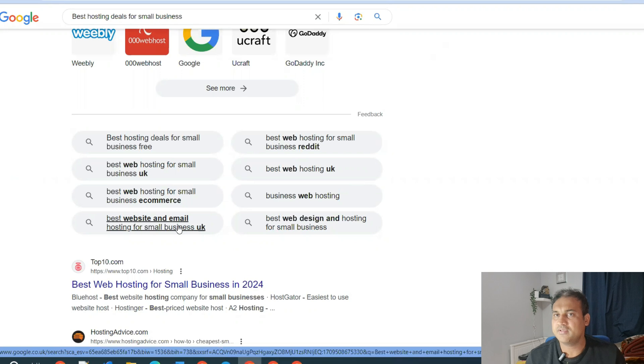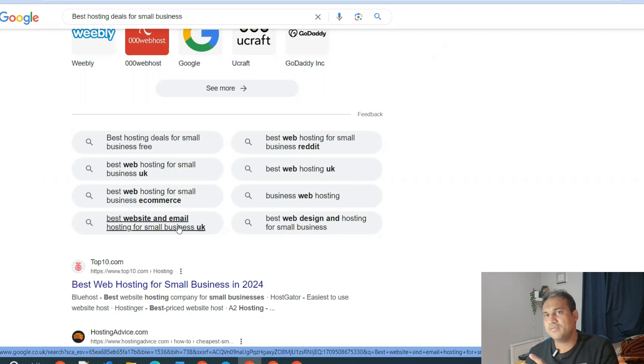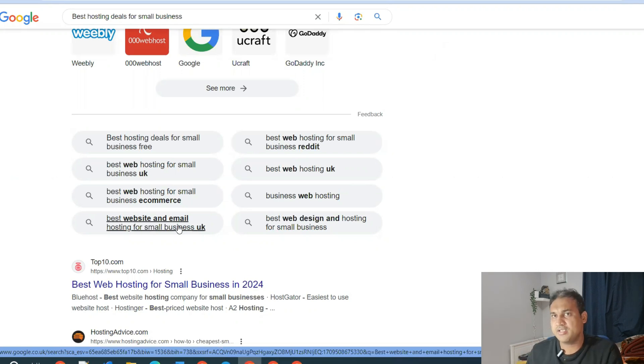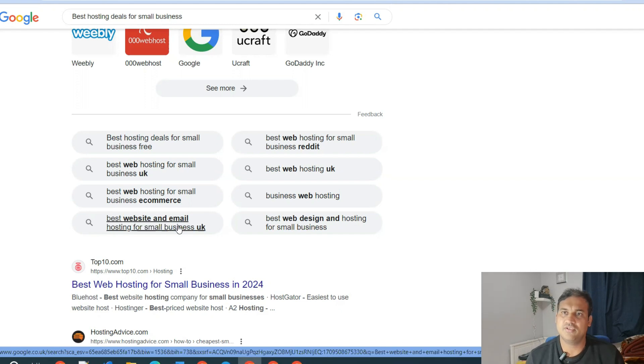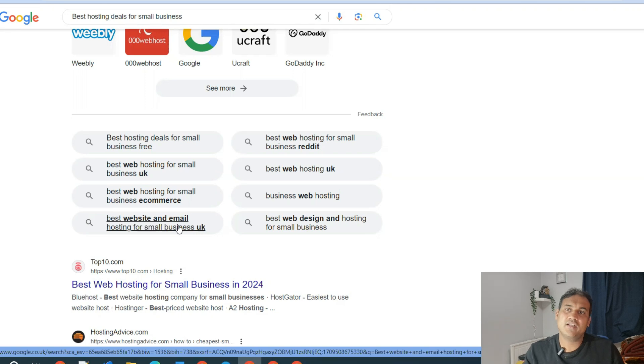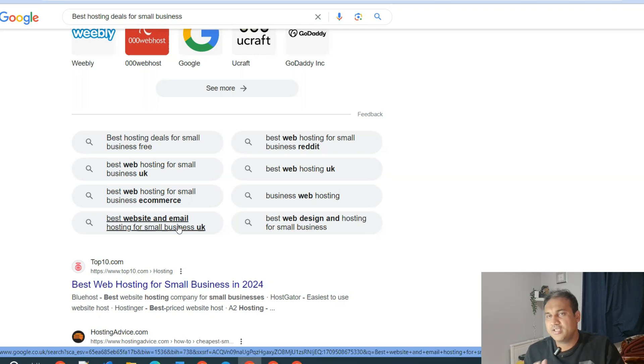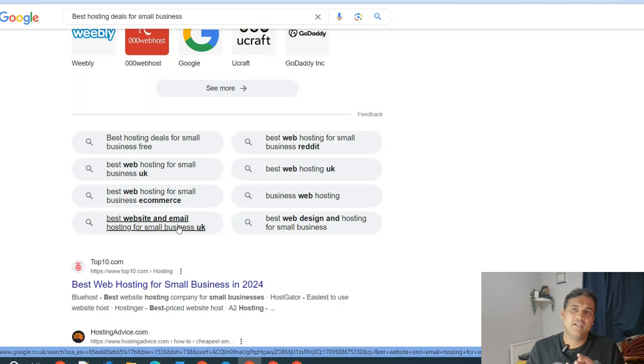If I rank for this keyword, then there are chances that Google will understand the user engagement. There are other parameters as well, how people react to that blog post. If it is good, then Google will start ranking for that short tail keyword as well. That is why it's better to use this approach in your blog posts.